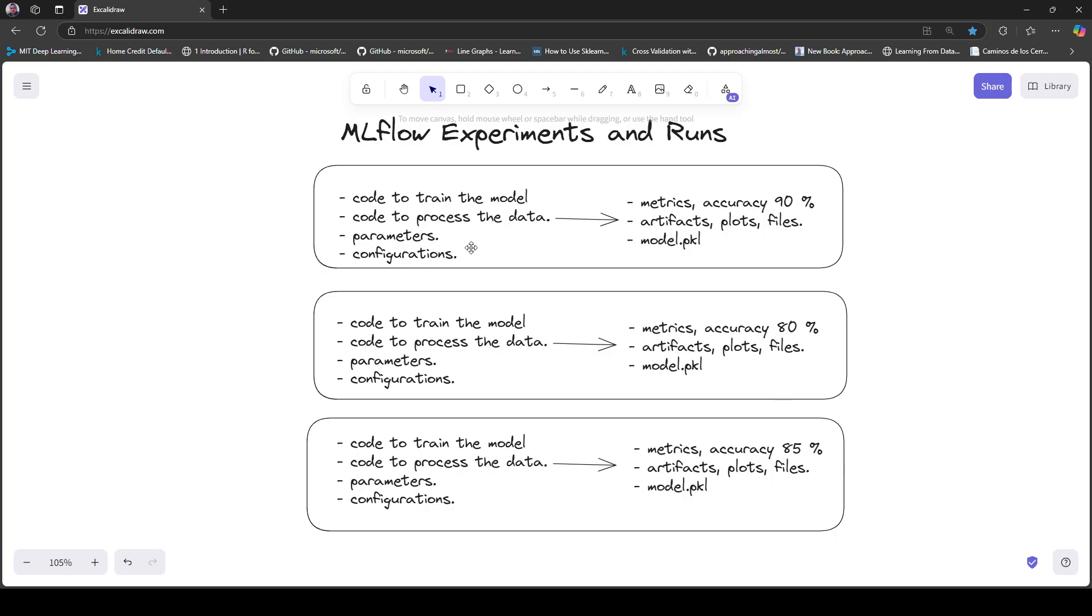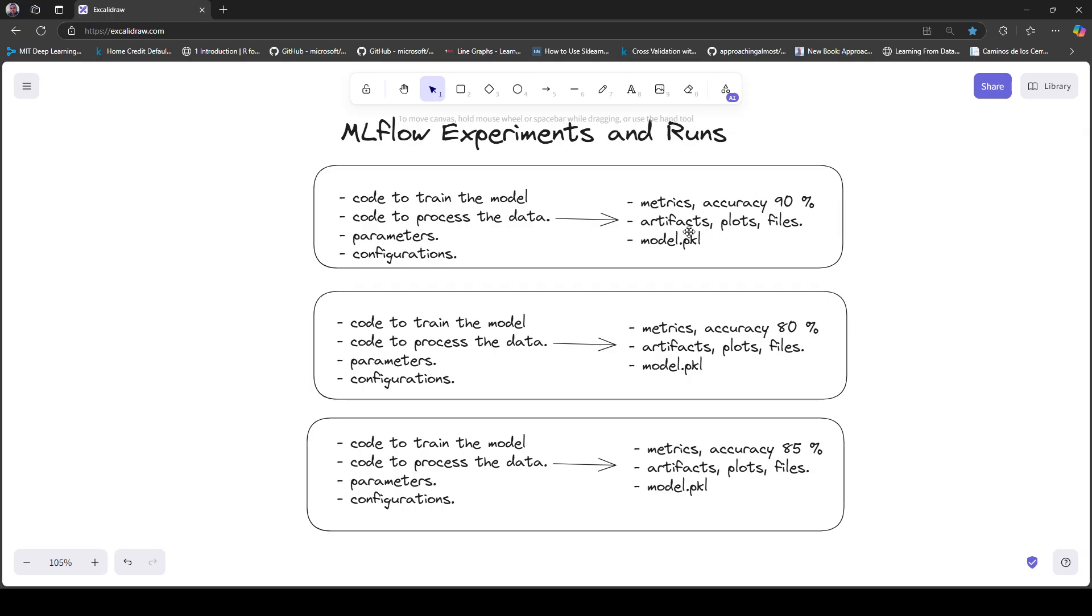What MLflow allows you to do within runs is track all this data: the training code, the code to process the data, parameters, configurations, and also track metrics like accuracy or any other metrics you're interested in, artifacts, and the model. Using the Python SDK, you can track changes across all these runs very easily, so going back to 90% accuracy wouldn't be a problem using the MLflow run approach.